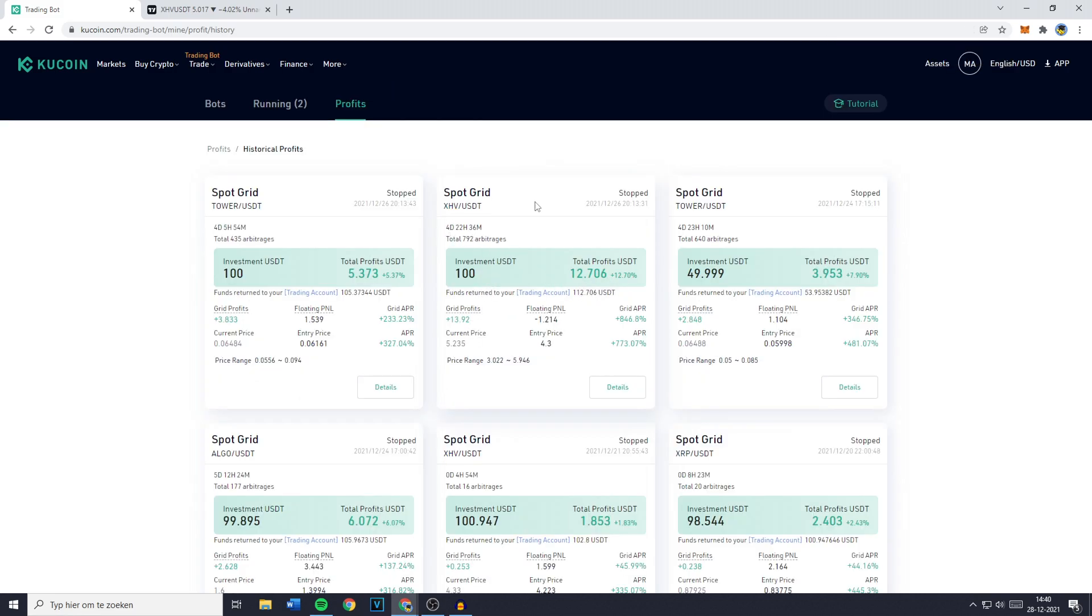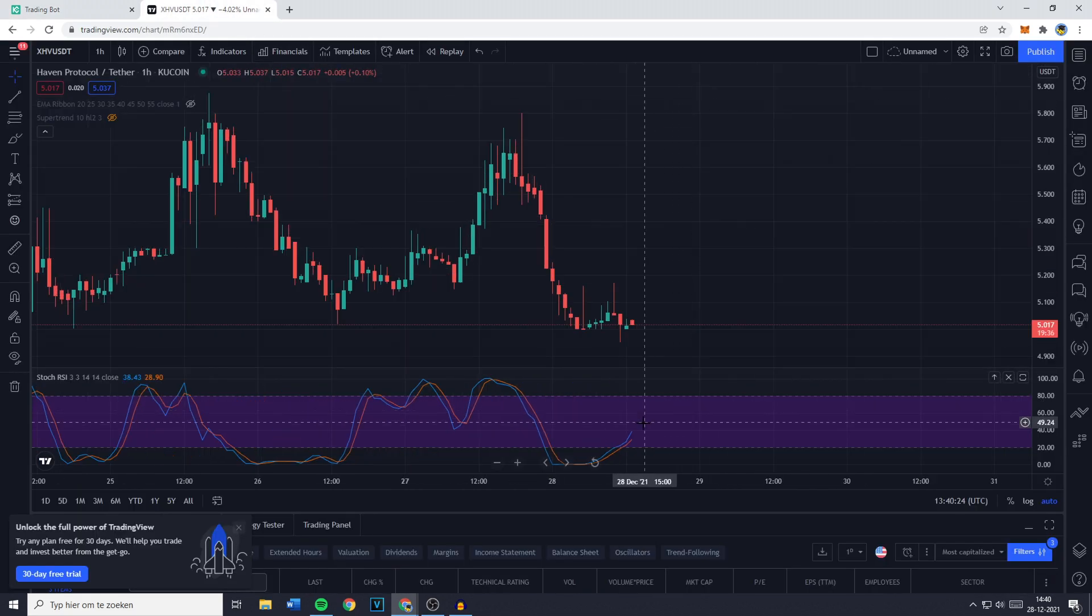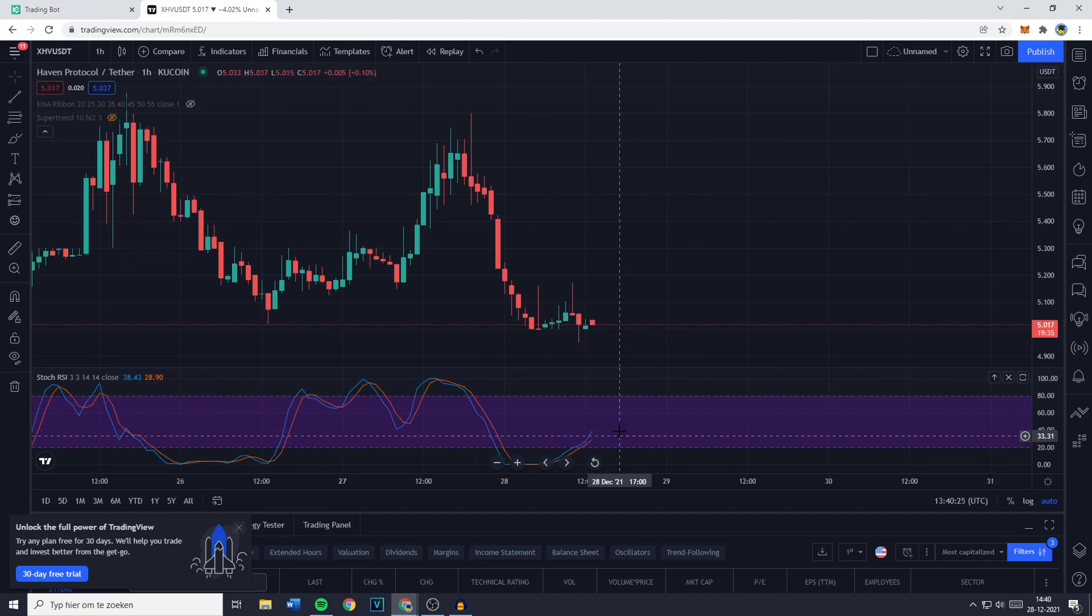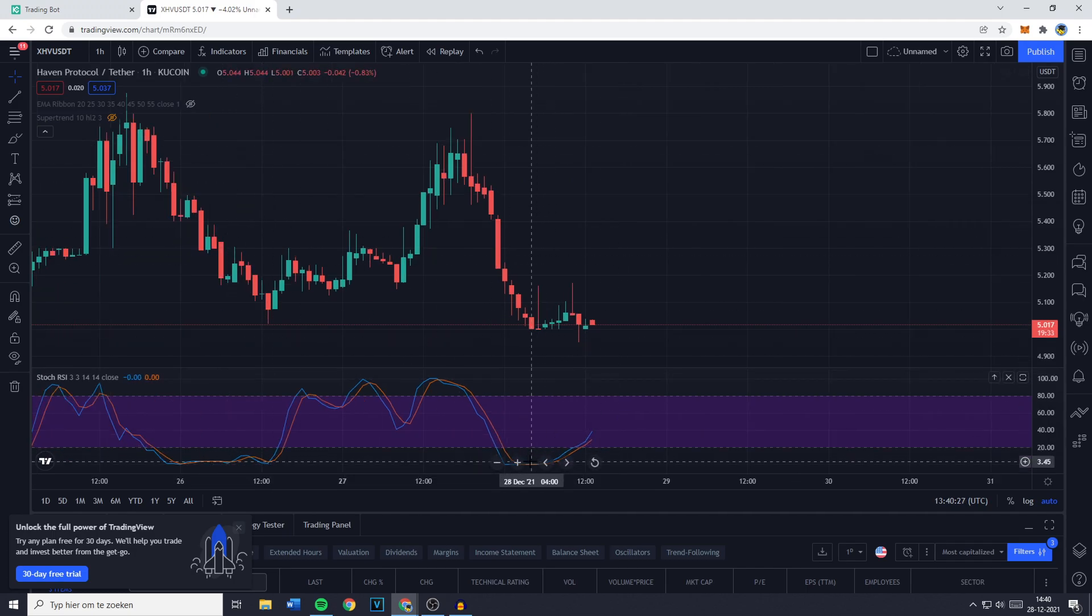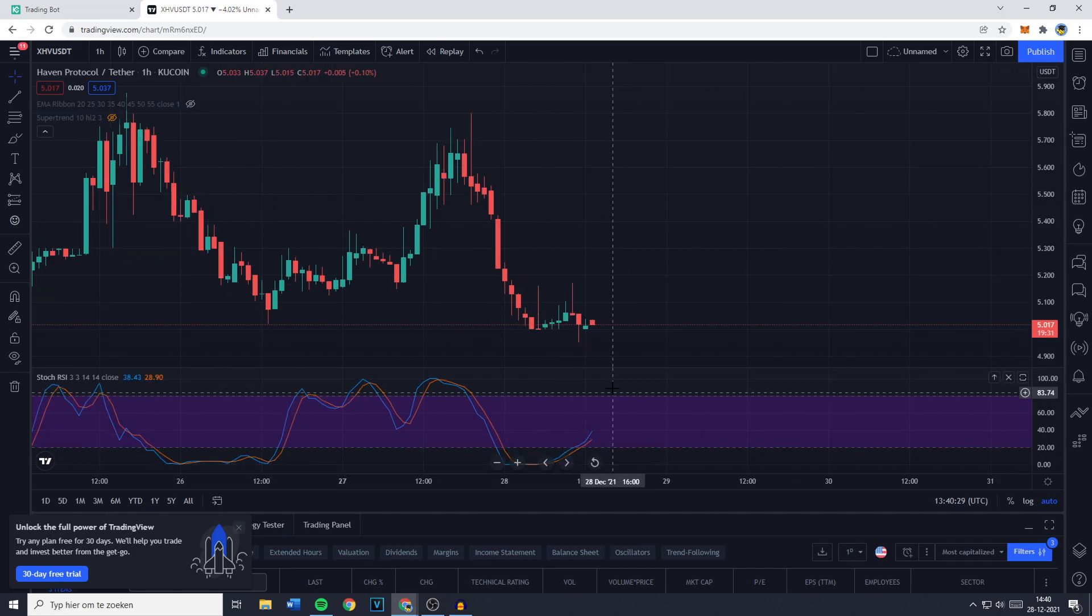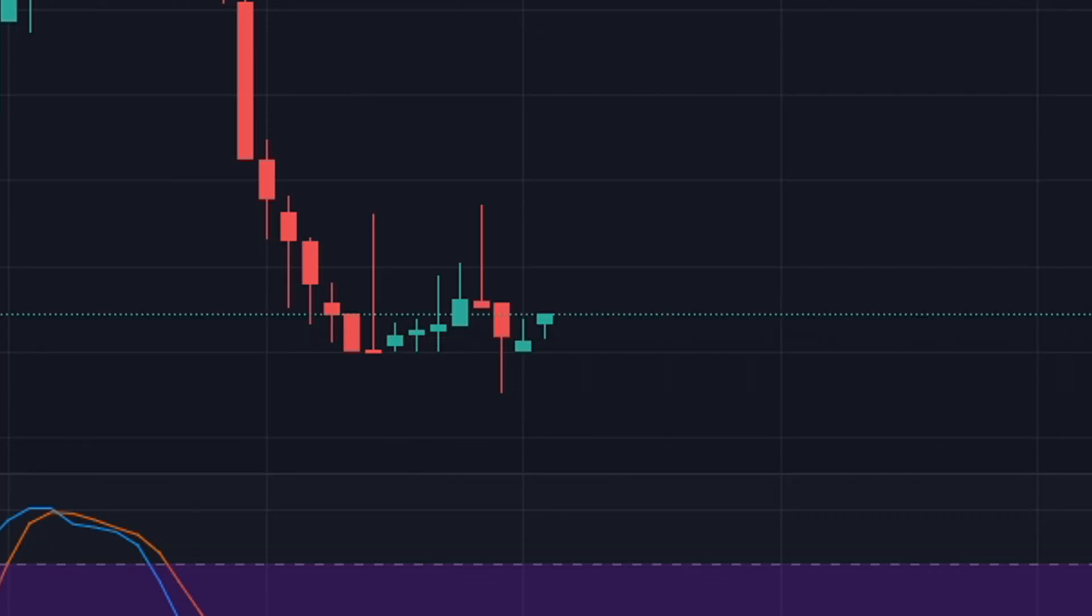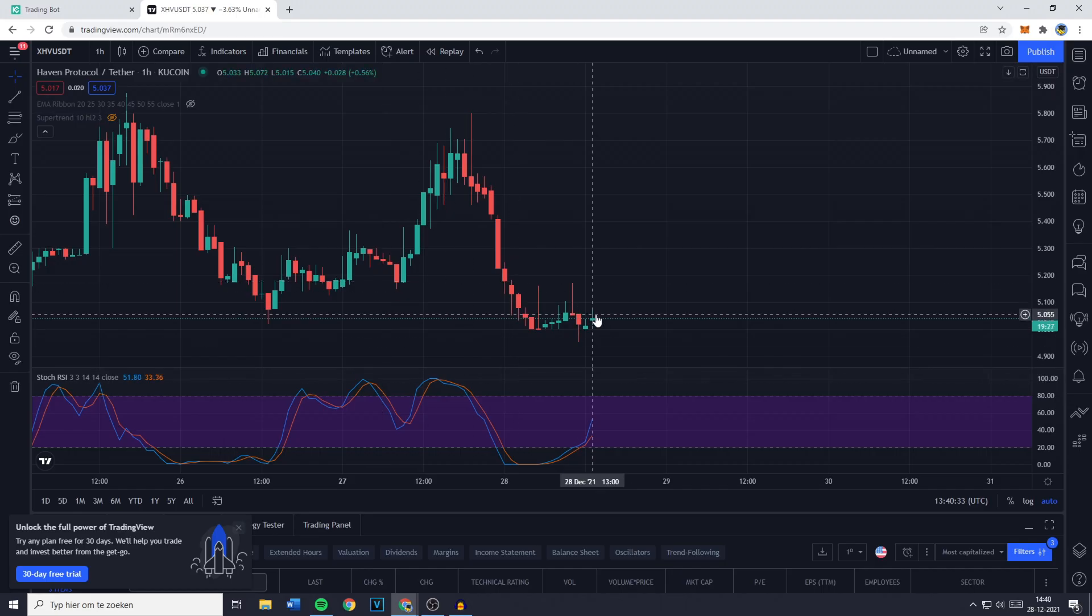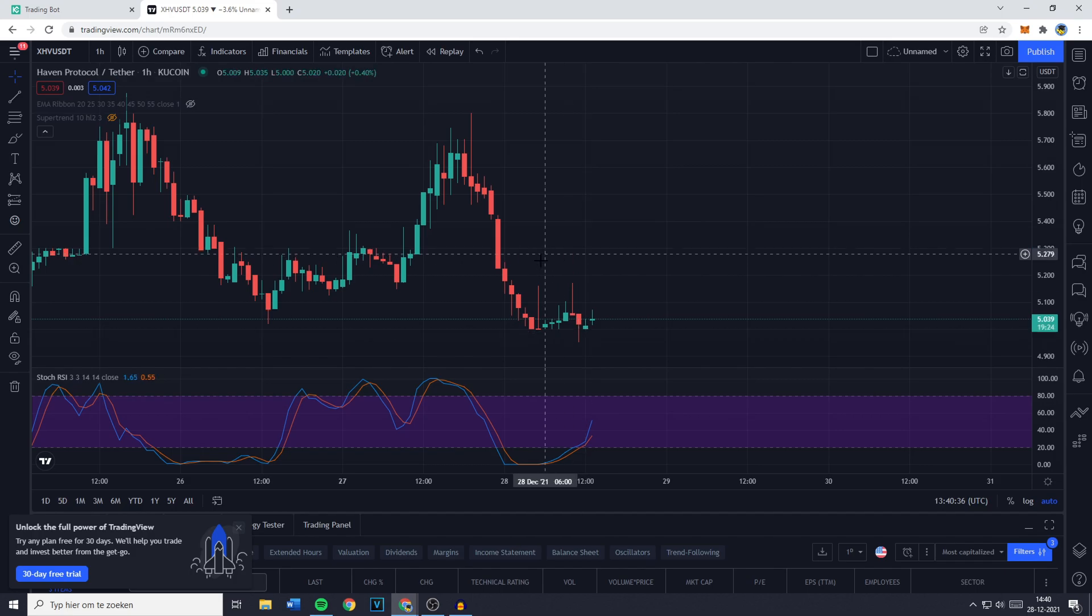Of course I do enable these bots on more coins than just the XHV but for this video I just wanted to share this coin with you guys because over on the hourly you can see that it bottomed out and it's going up once again. That was pretty much a hard push. I don't know if you guys saw that but that was crazy.